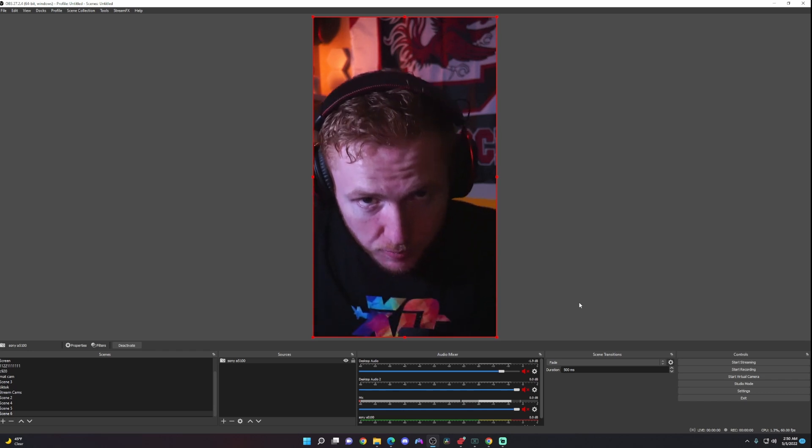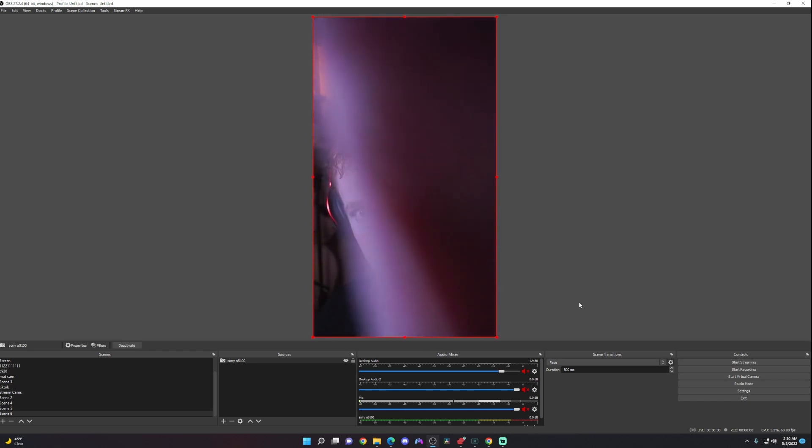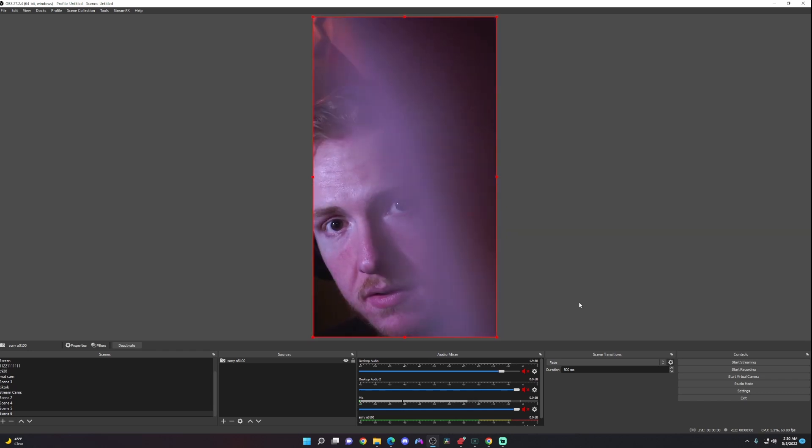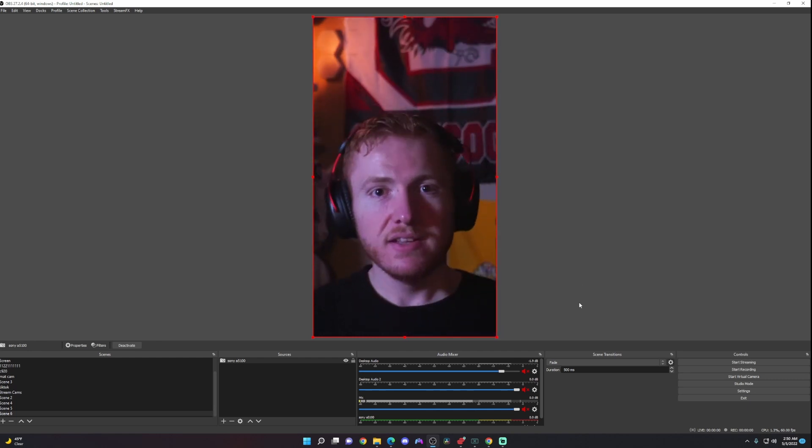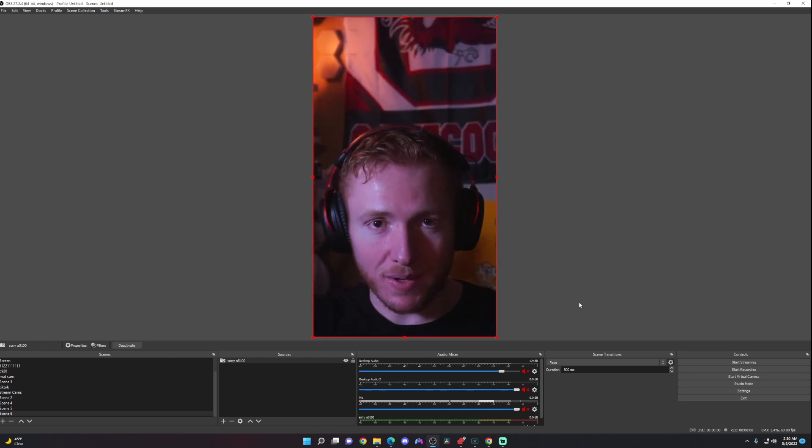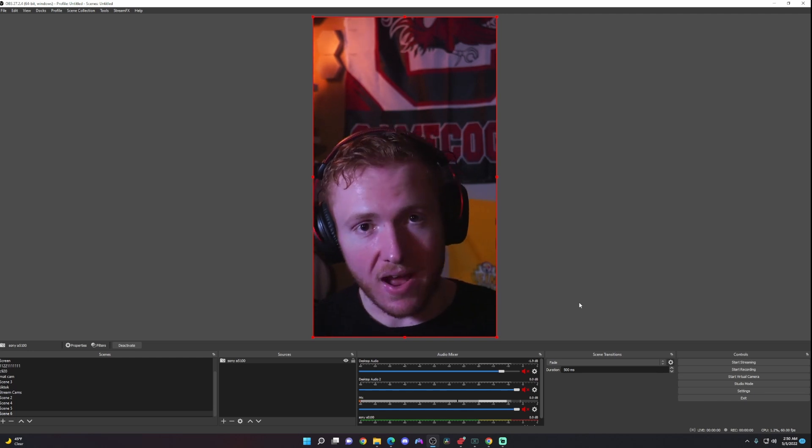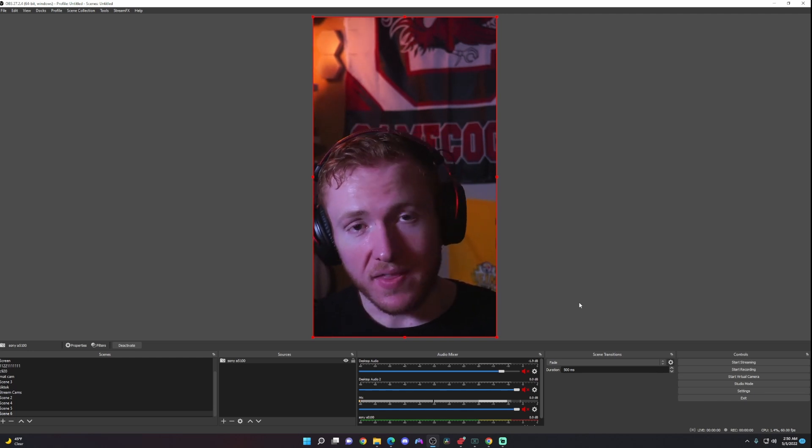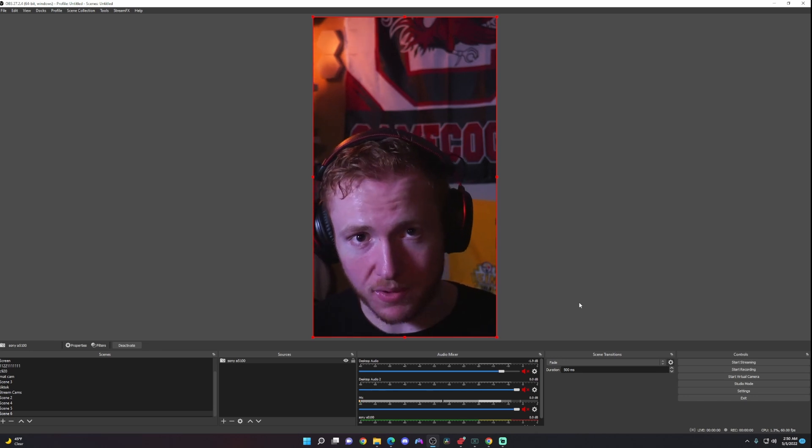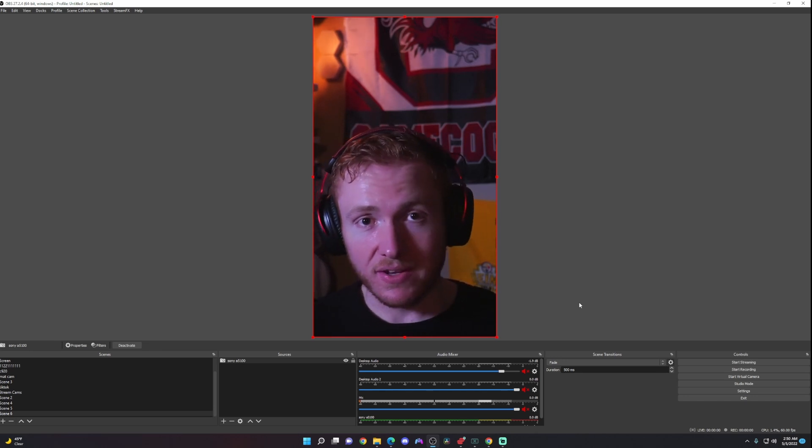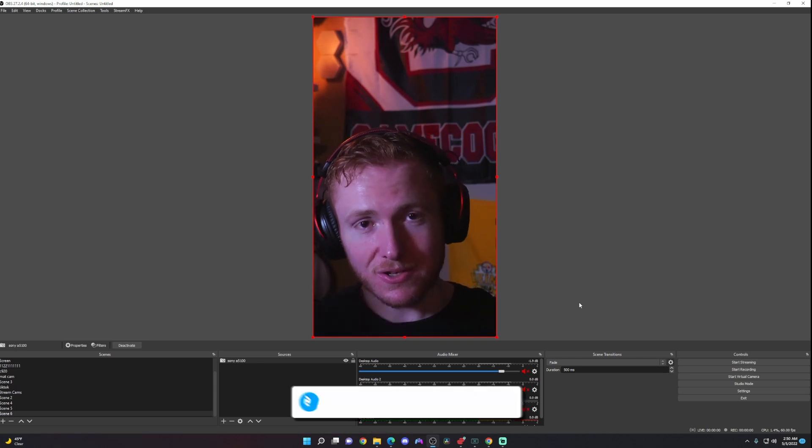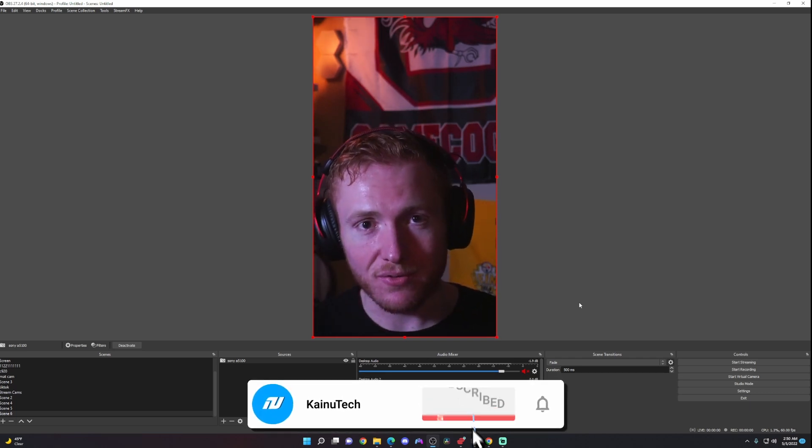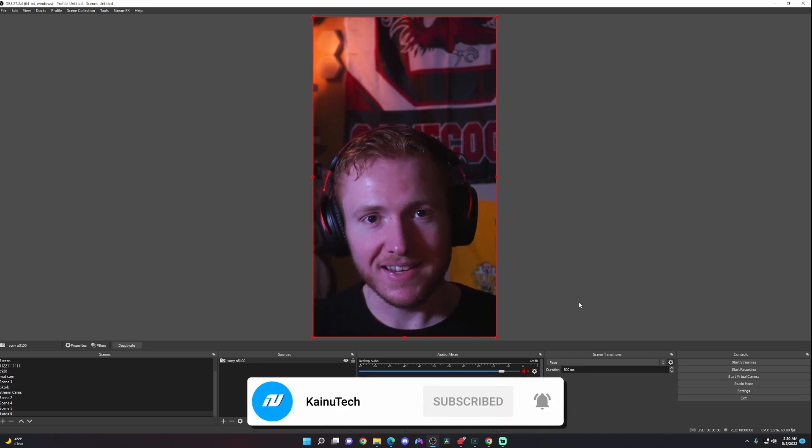All right, so now this is how I shoot my TikToks. I have my blurred background, my microphone, and then all I have to do is press record and it'll save to my videos on my computer. If you have any questions, comments, or concerns, drop them in the comment section below. Don't forget to subscribe. Take it easy.